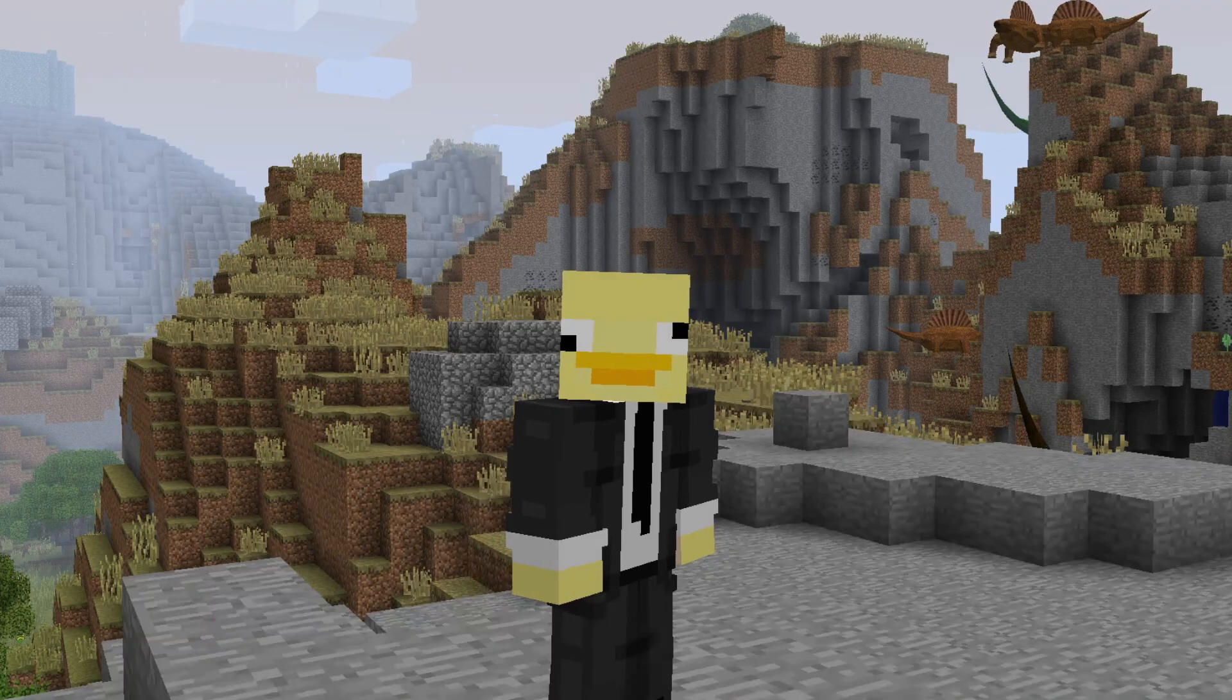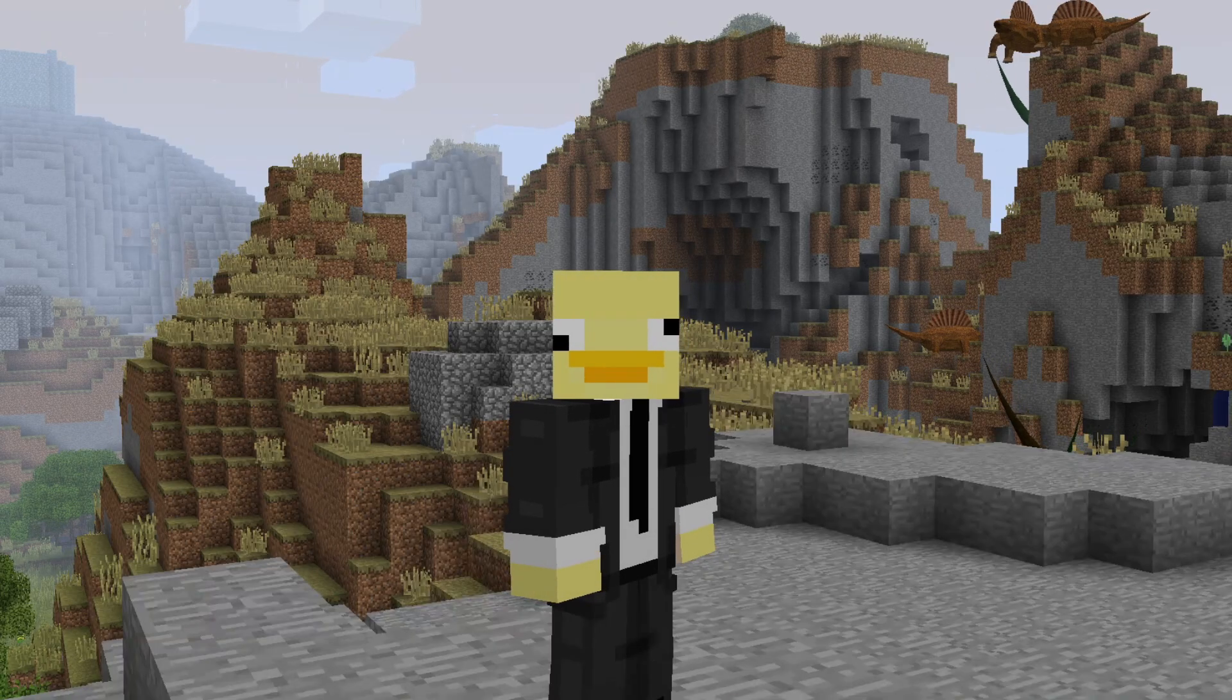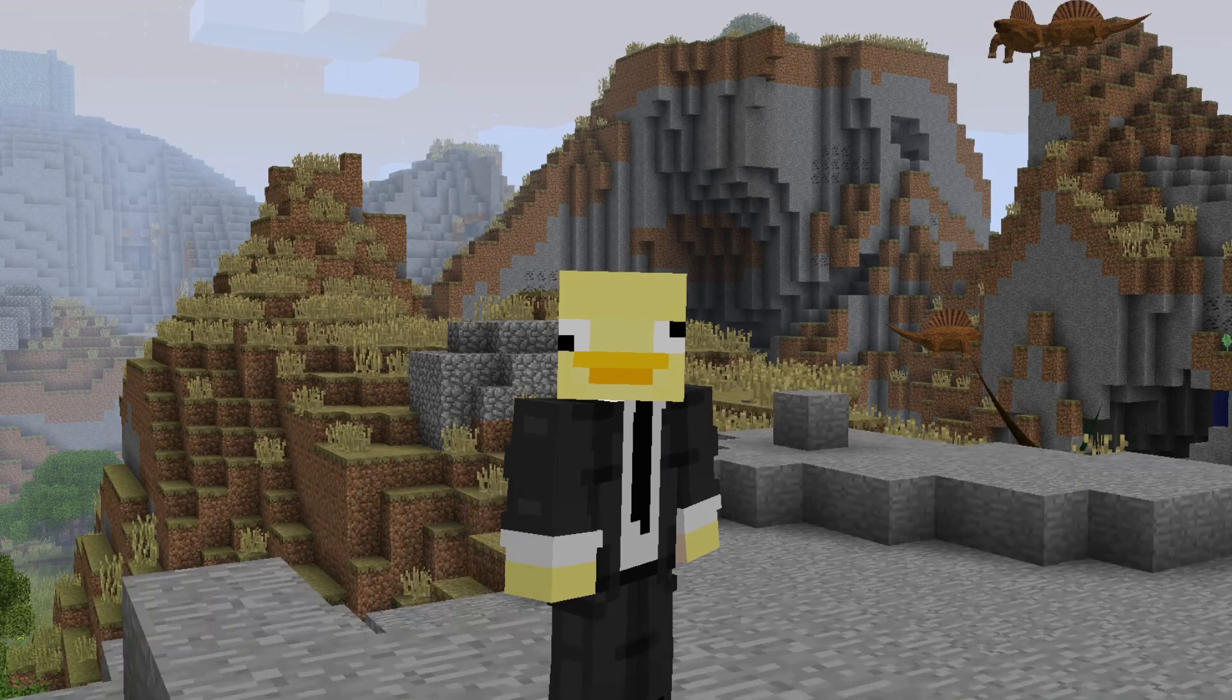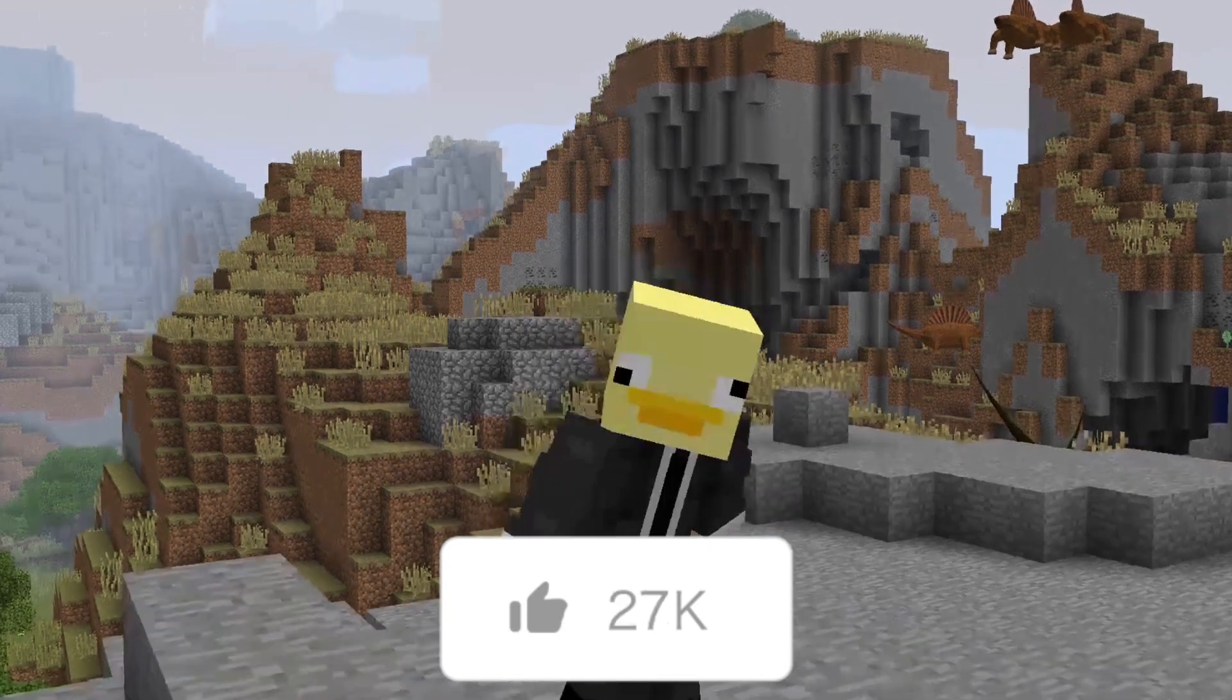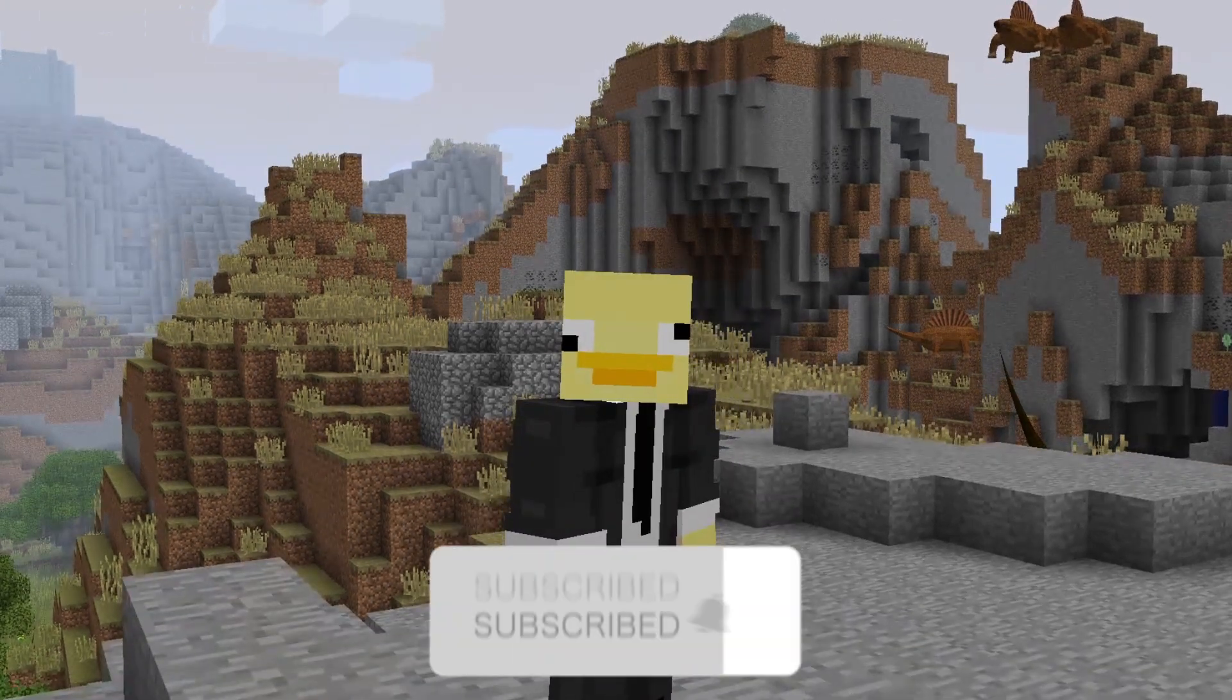Then just boot up a world and you're now playing your custom mods or modpack. If this guide was helpful, like and subscribe and we'll see you in the next one.